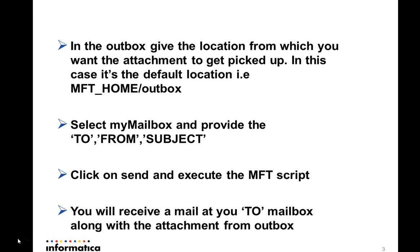There is also a tab known as outbox where you have to keep the location from where MFT needs to pick the attachment file. Here I haven't changed it. I'm just keeping it the default outbox location, which is MFT_HOME/outbox. You can give any location according to your requirement.